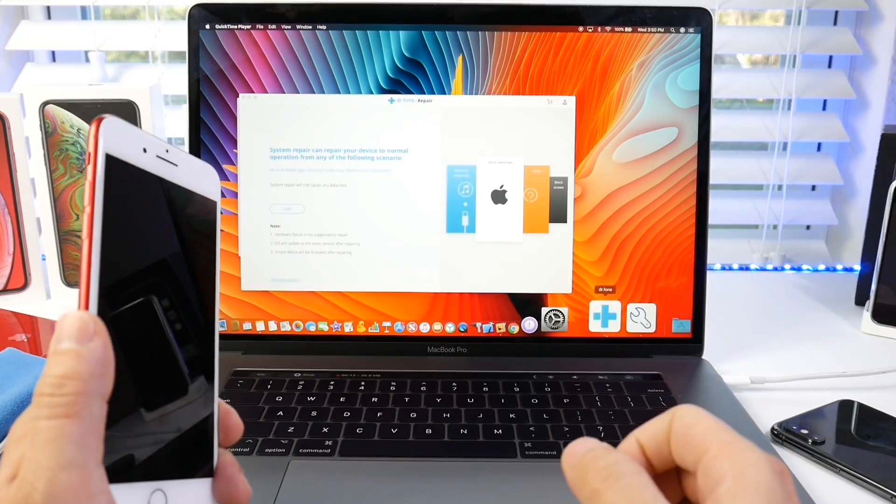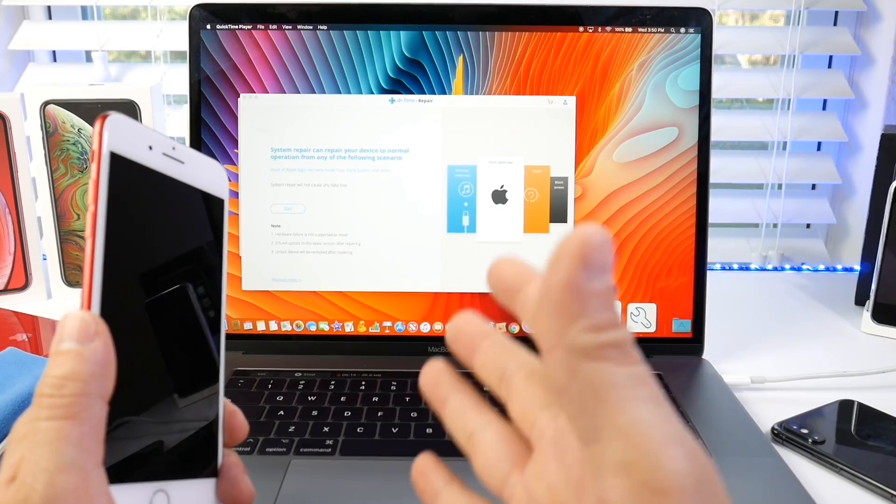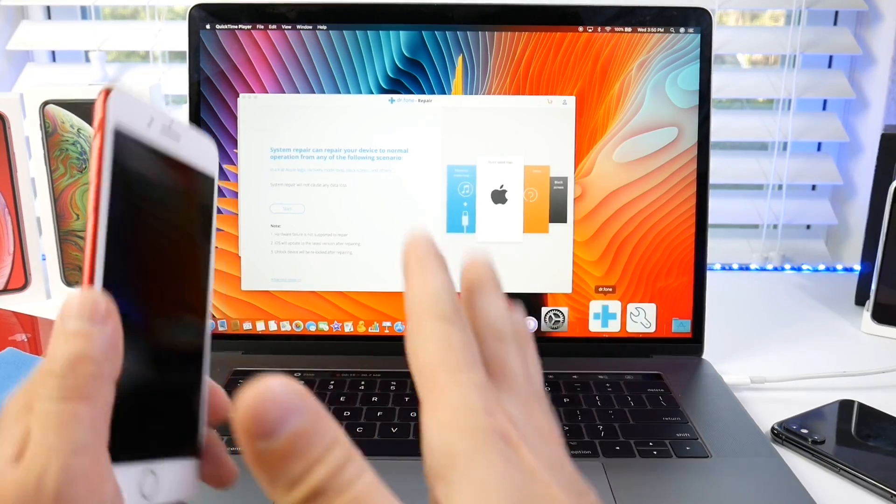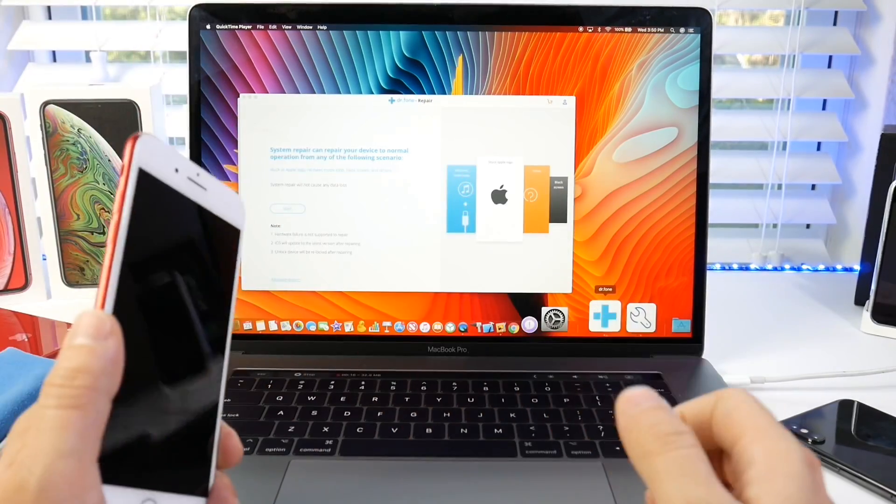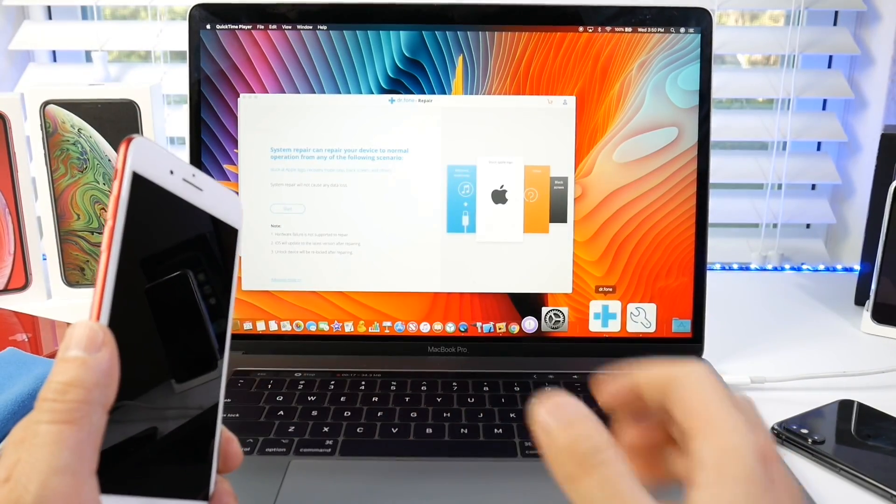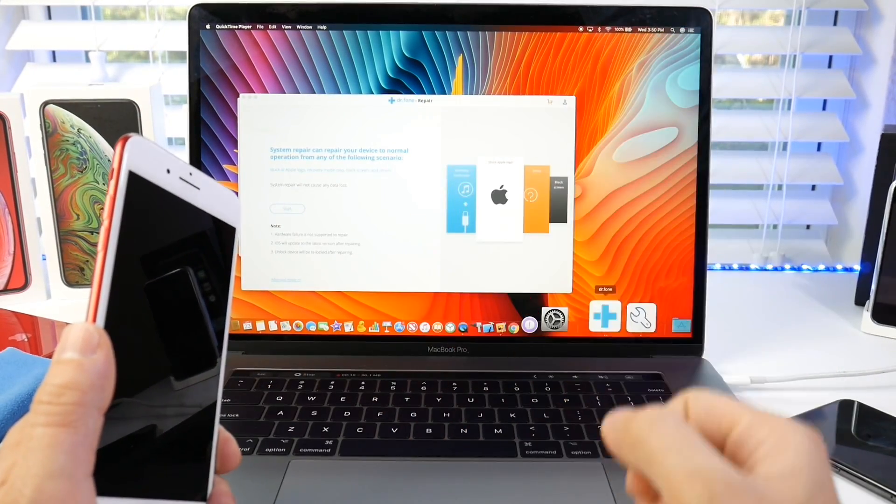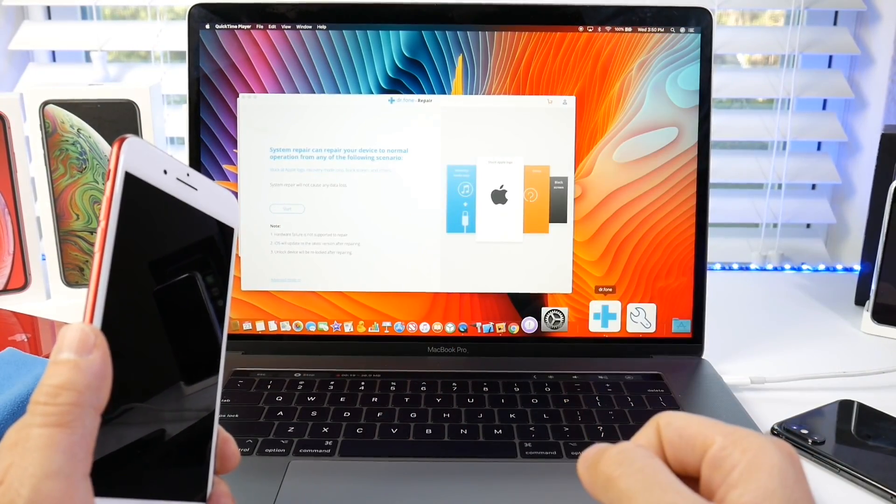With this software, DR Phone, which by the way are today's sponsors, so thank you for sponsoring the channel. These videos really help keep the channel going.